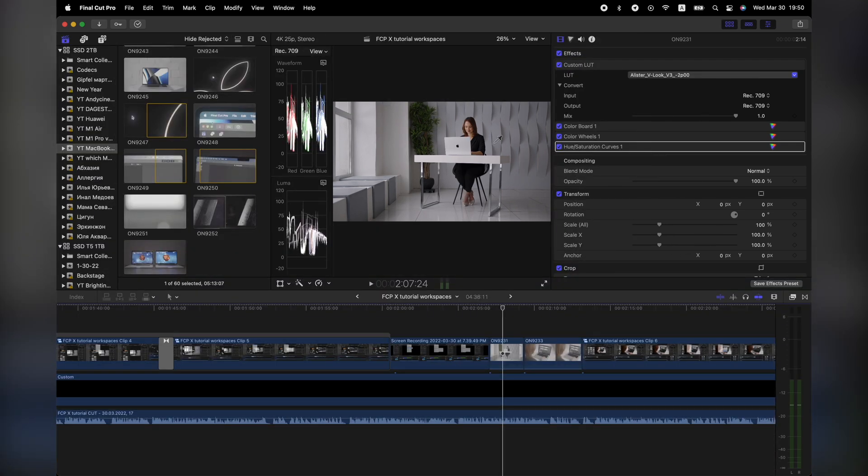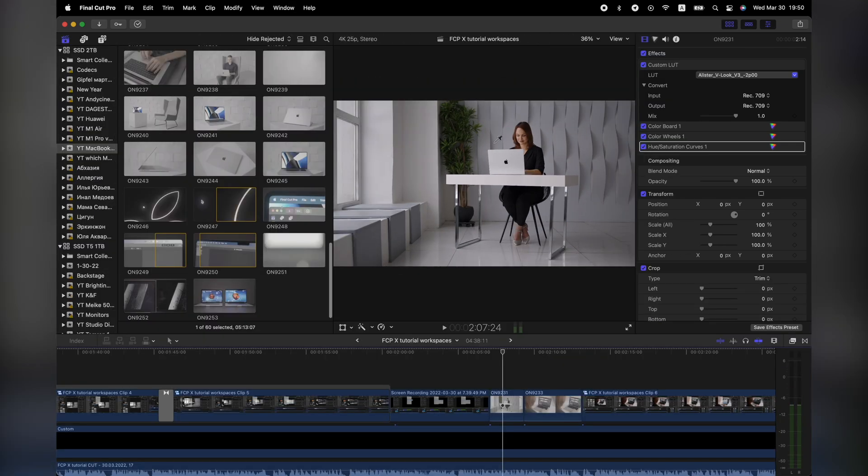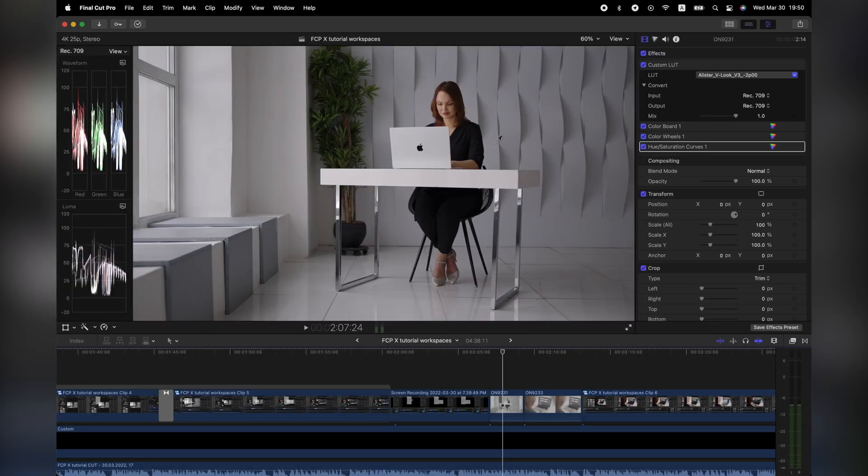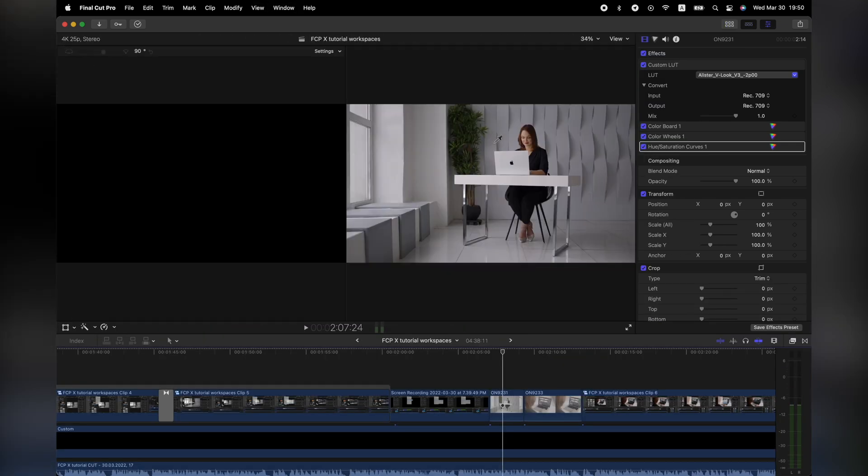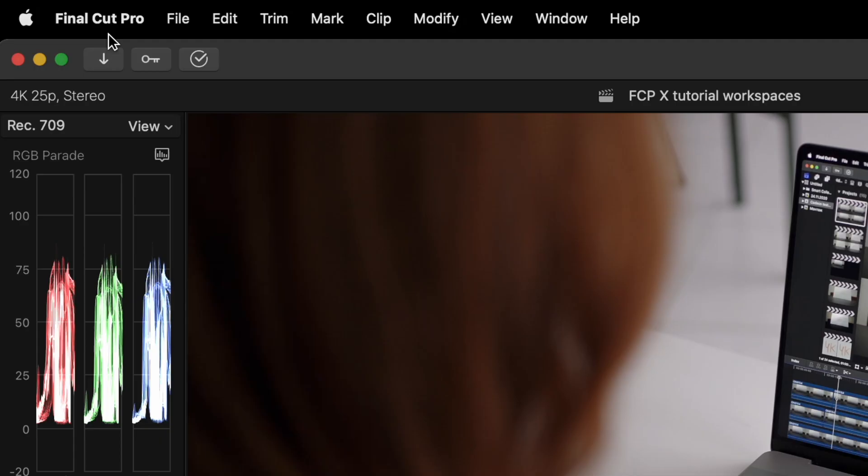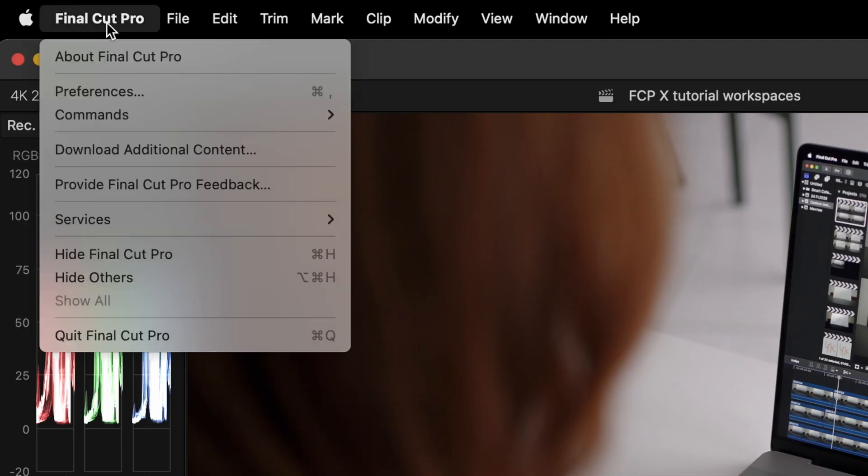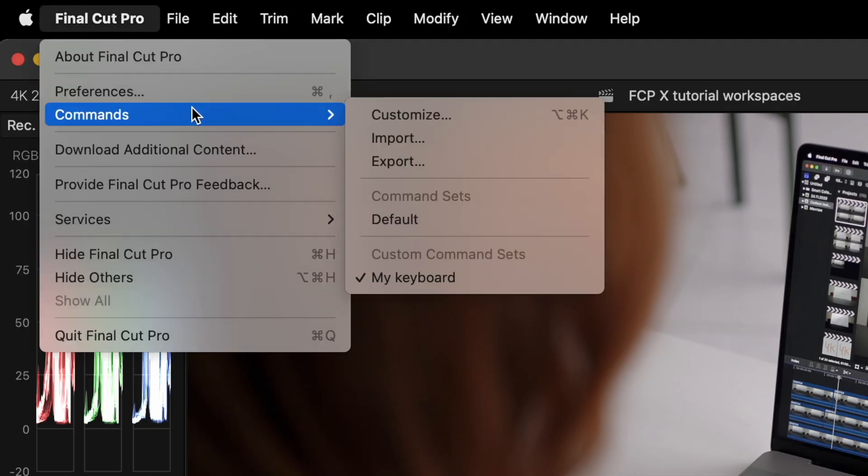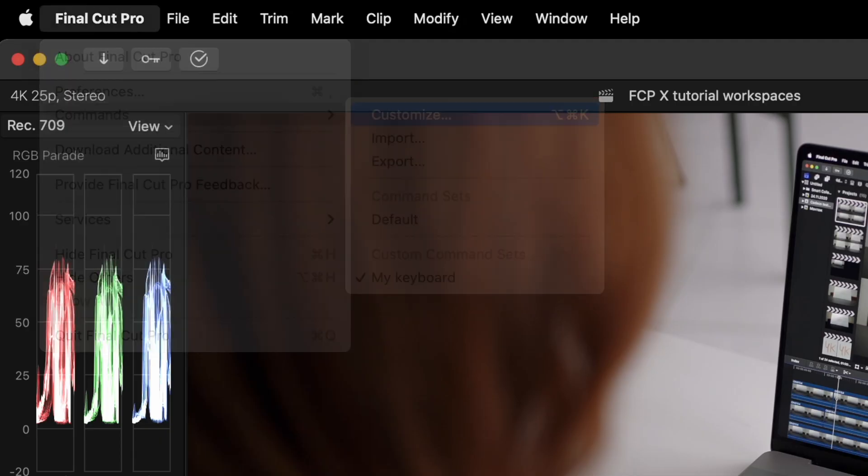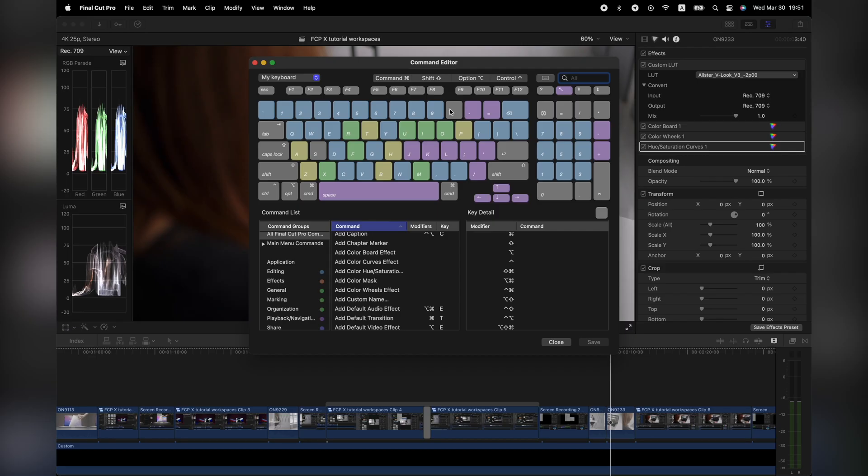You can repeat this with the second or third workspace and voila. If you want to add different keys combination, you can go to Final Cut Pro, commands, customize, and check if there is any free combinations of keys that are more suitable for you.